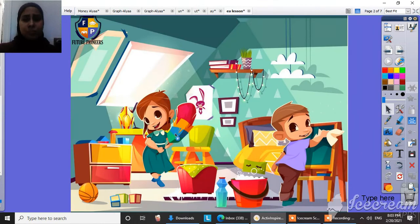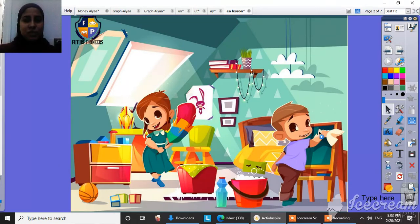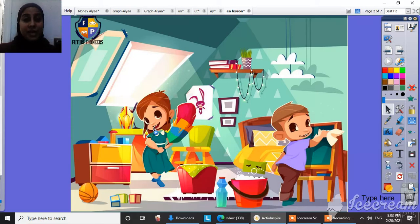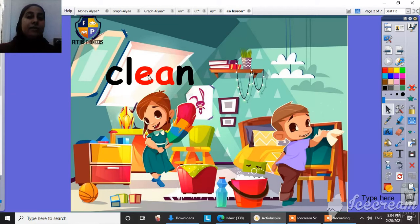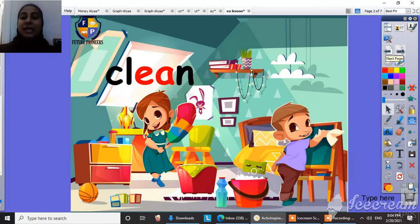So what can you see here in this picture? What are they doing? Yes, they are cleaning. So our word here is clean. Clean. Clean. So what's this word? Clean.